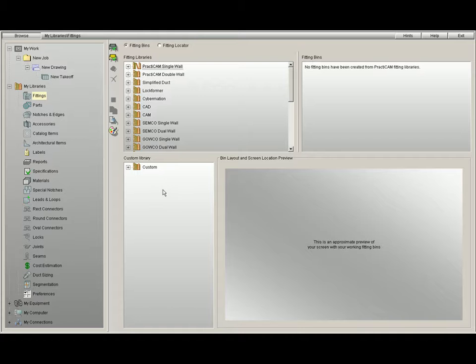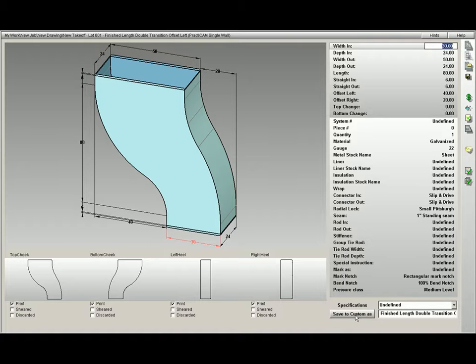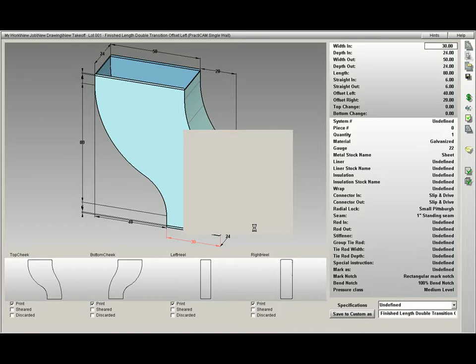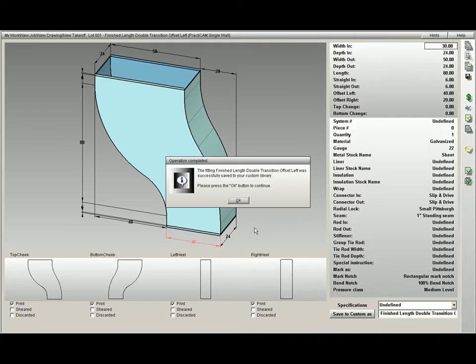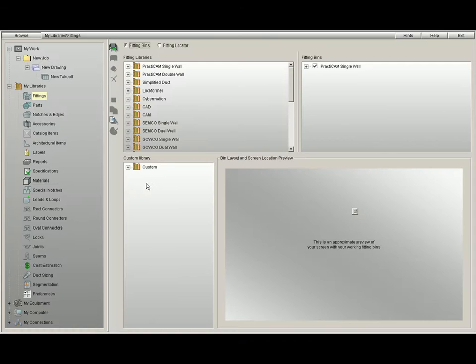For example, we will go inside a takeoff field. As you look at the bottom right of your takeoff field, you will see a little button that says Save to Custom. If you modify this fitting and you want to save it, by pressing this button it will show you that it is going straight to your custom folder, and then it will tell you after you save it that it has been successfully saved. Practicam has now taken this fitting and saved it in your custom folder right here.